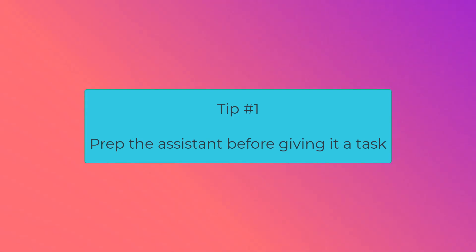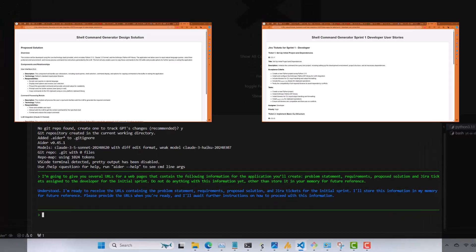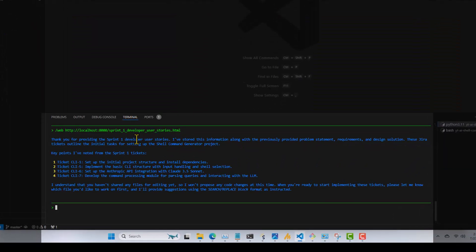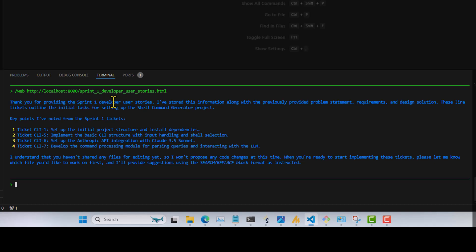First tip: before turning your coding assistant loose on a task, prepare it for the task. In this screenshot from our previous tutorial, we see how we kicked off our AIDR session before starting to build our new app. I needed to provide some external context to AIDR — in this case, project documentation including our high-level technical architecture and the initial set of user stories. I've learned that Claude tends to get a little eager and starts moving onto tasks before I'm ready, but this technique almost always keeps Claude focused on the current task of just adding information for use later.